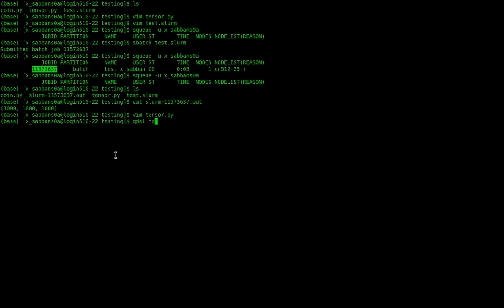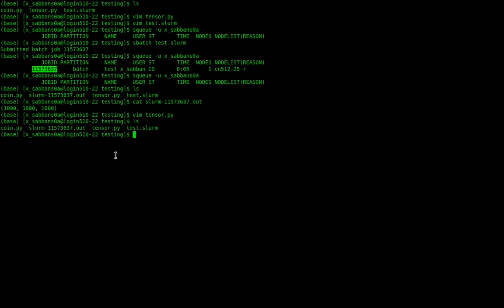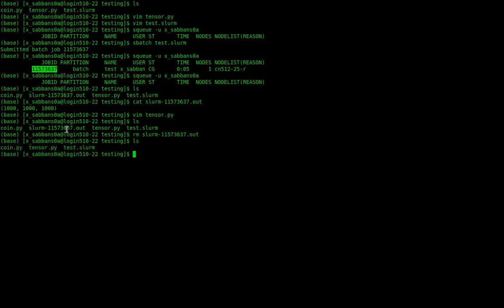Other useful commands: 'qdel [jobid]' in PBS or 'scancel [jobid]' in SLURM to cancel a submitted job — for example, if you submitted by accident or don't want to wait for a long computation to finish.